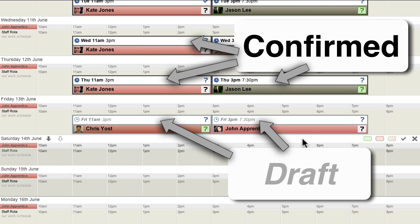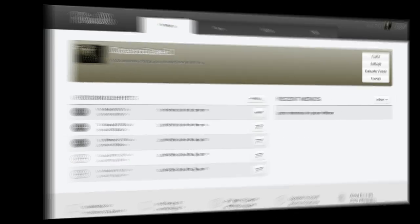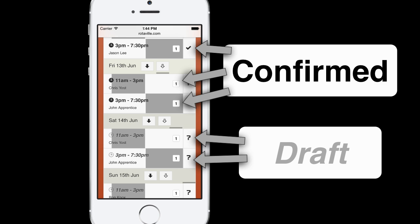This difference can be seen on the employee Rotor view, PDF printouts, RotorVille user home page, and also on the RotorVille mobile apps.